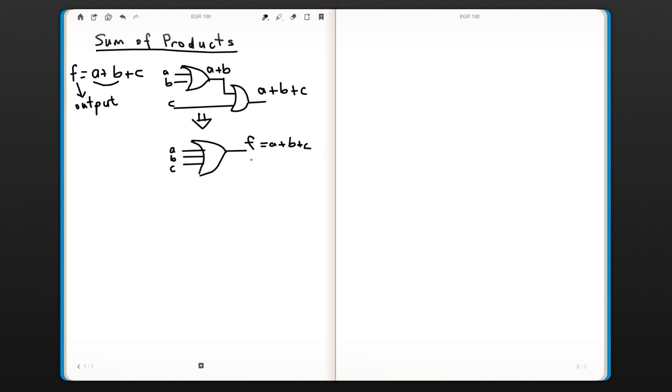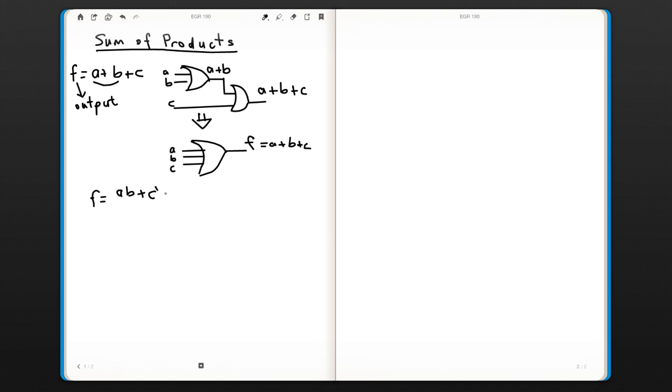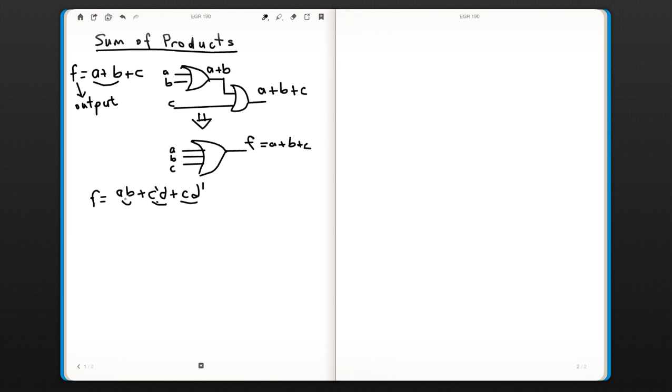Now let's go to a little bit more complicated example. Let's say our function is A·B or C'·D or C·D'.